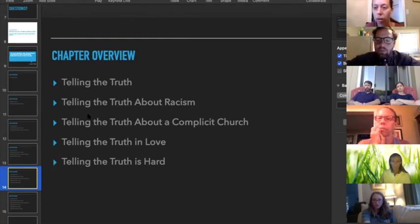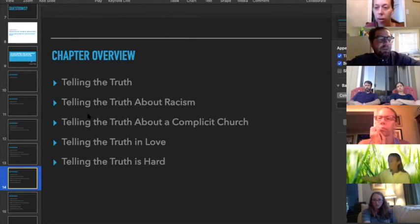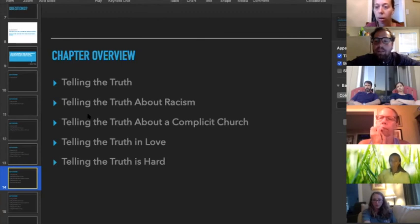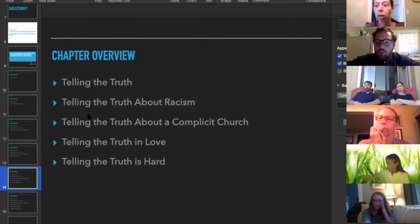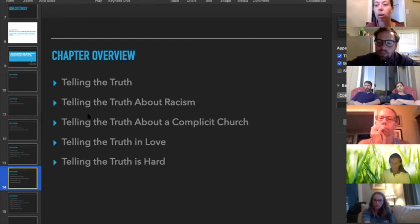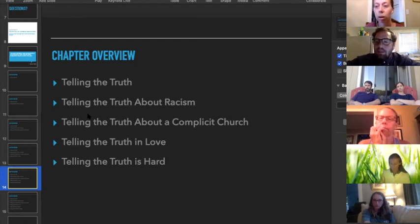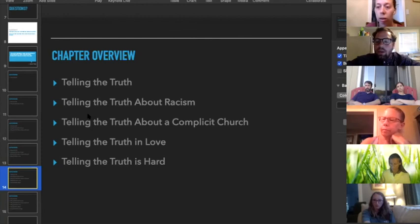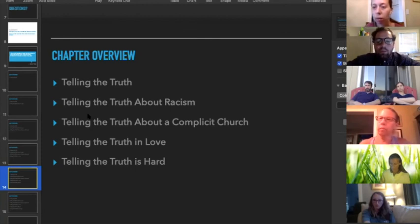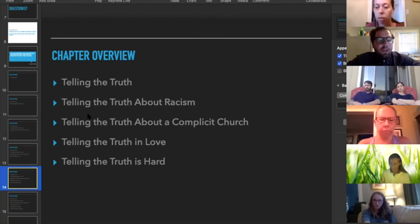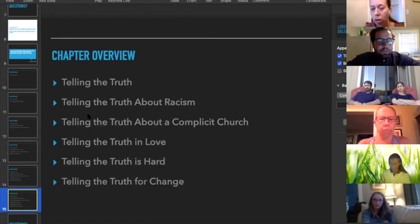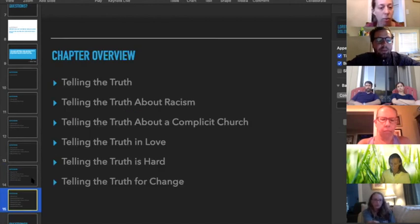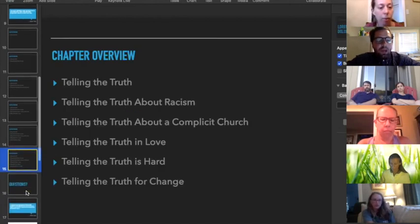He talks about the notion of grief, that the point of this book is not to bring shame but it's actually to bring grief. He quotes Paul in Second Corinthians that says there's a kind of grief that actually leads to repentance. That's the kind of thing that we want—not just guilt, not just shame, but actually true godly grief.